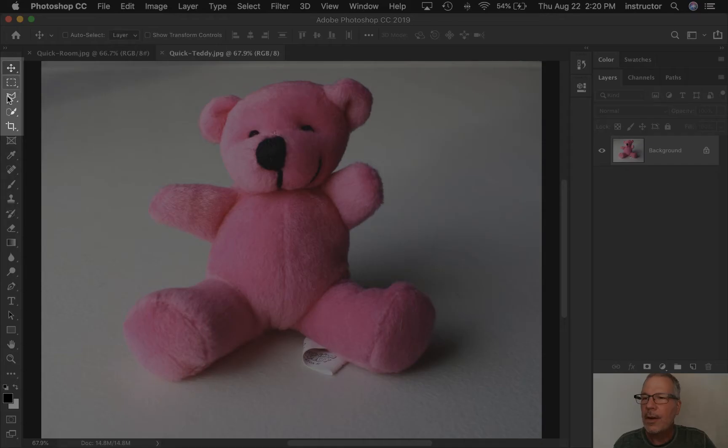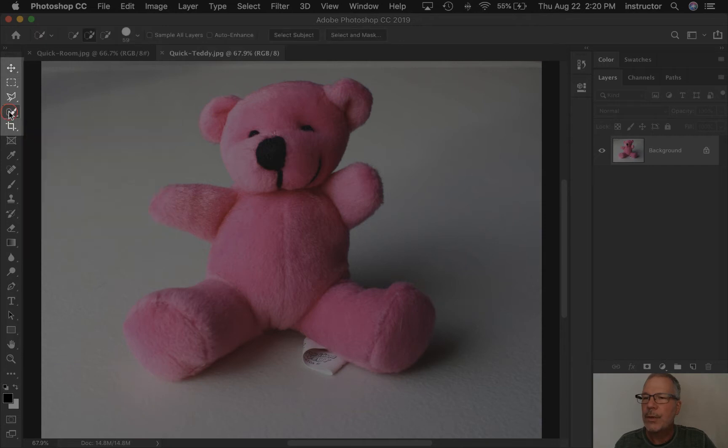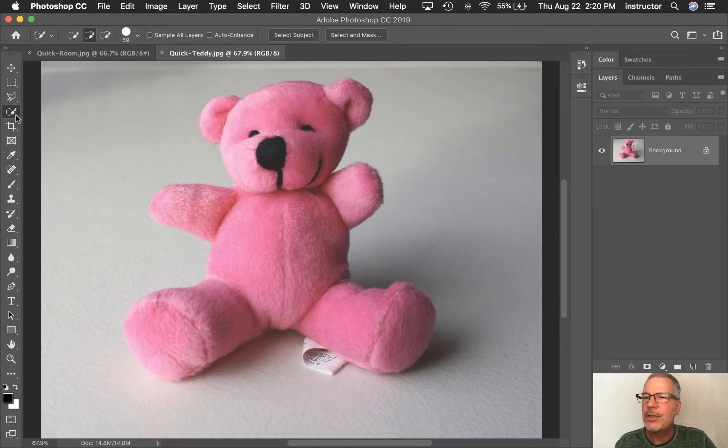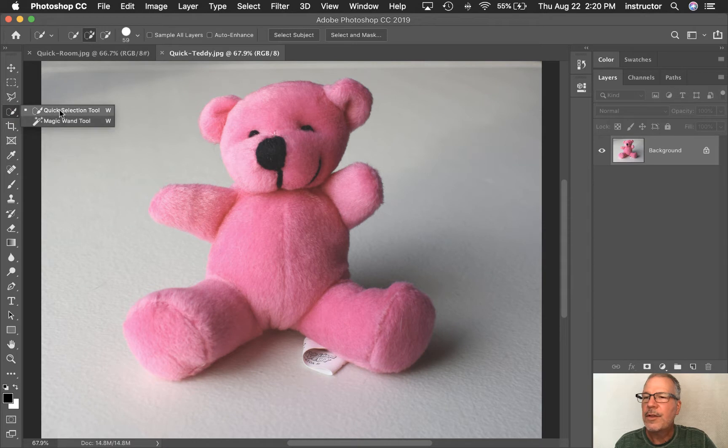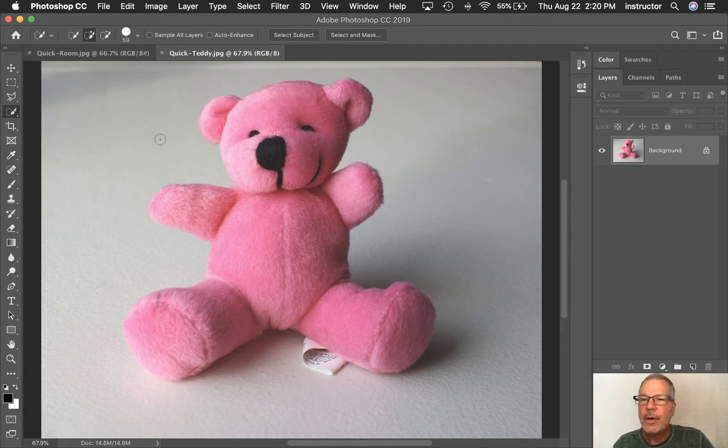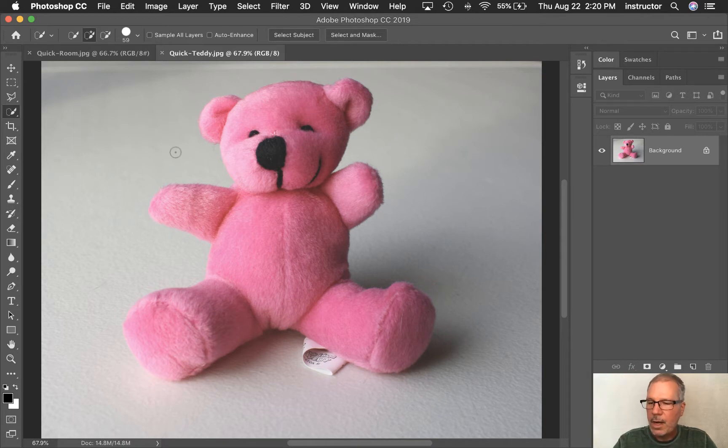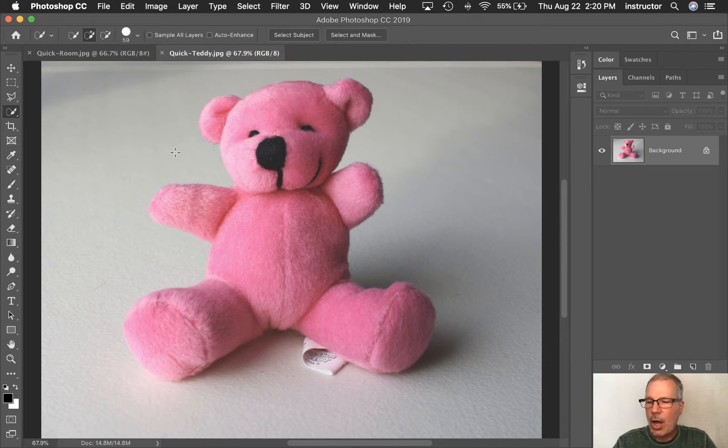It's down here on our toolbar, number four, the Quick Selection tool. Remember, if you don't see it, you just right-click on that and you'll find there's more tools beneath it. Also, I should have a cursor that's a circle with a little dot in the middle. If I have crosshairs like that, it might be because your caps lock is on. So just turn the caps lock off.